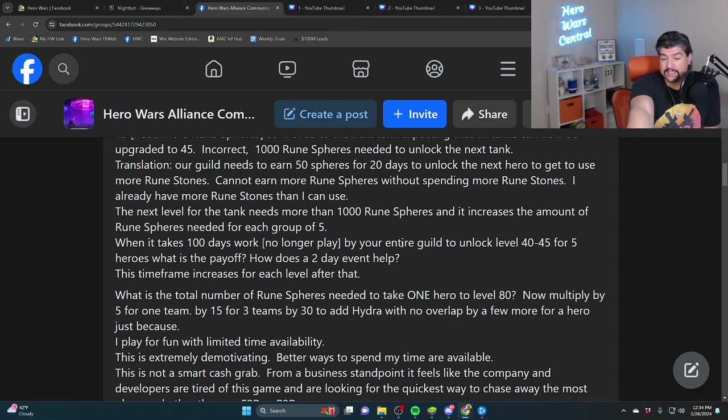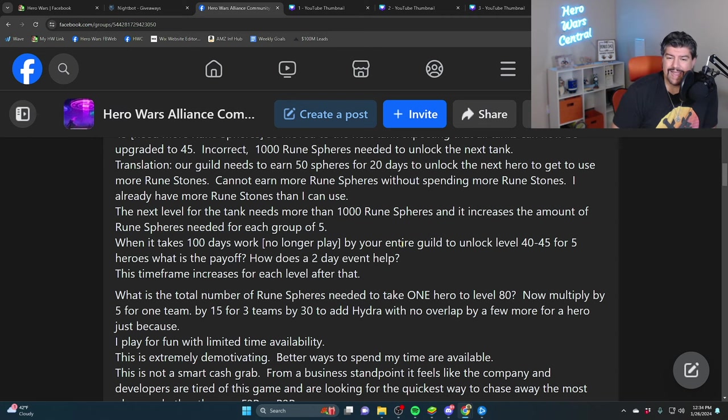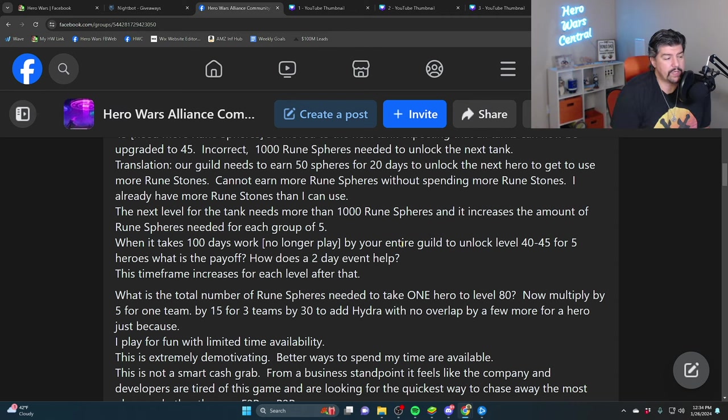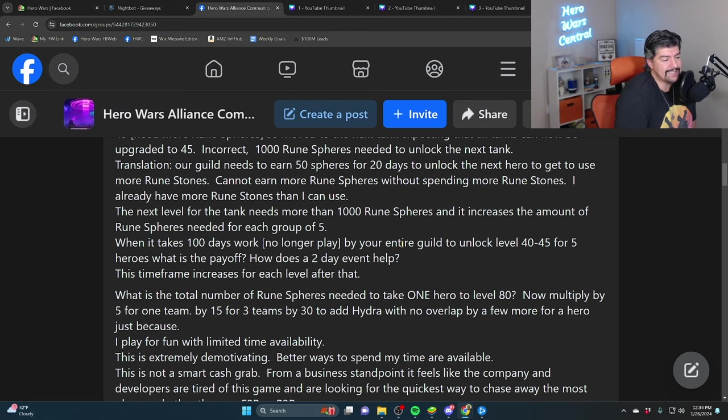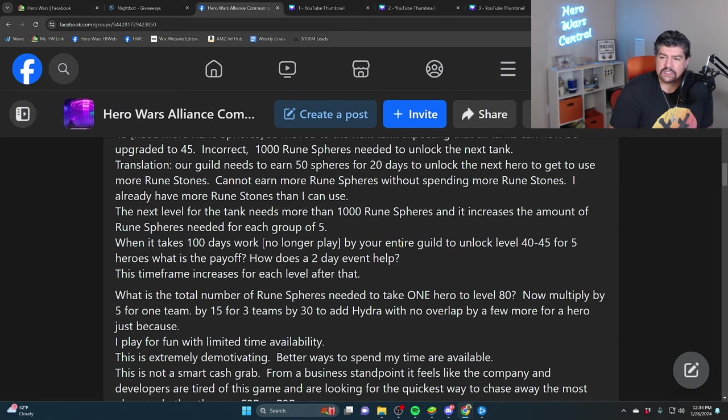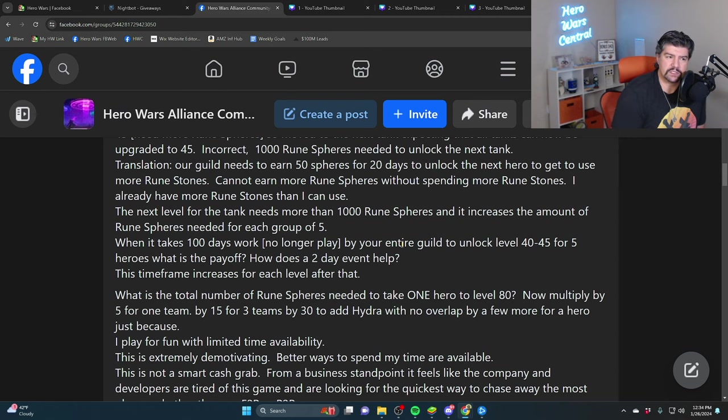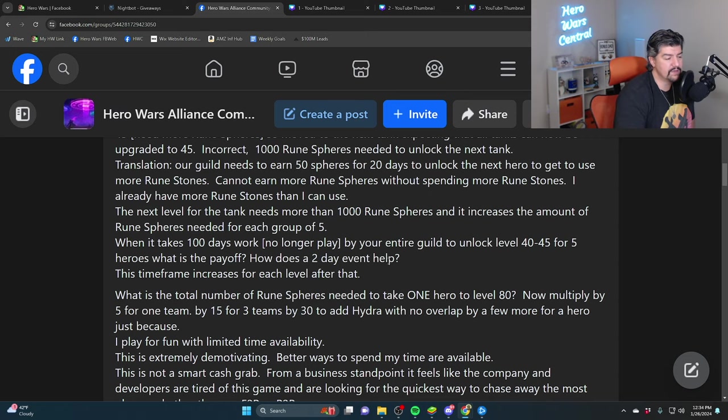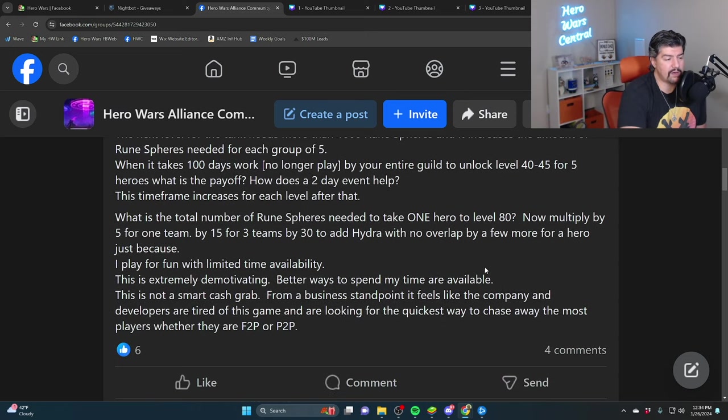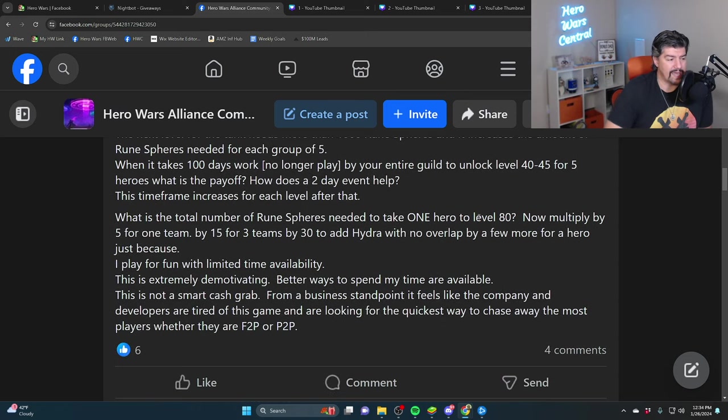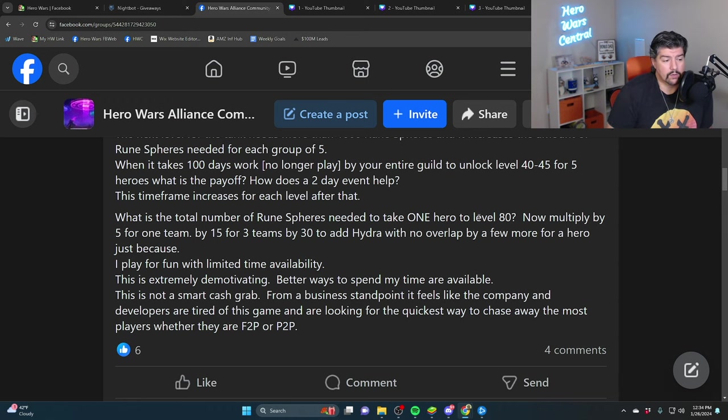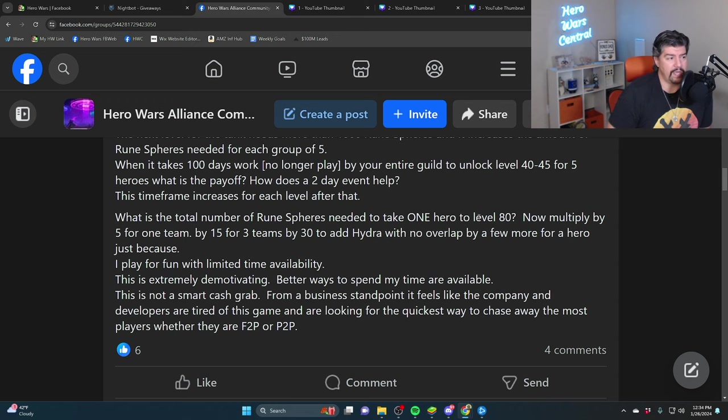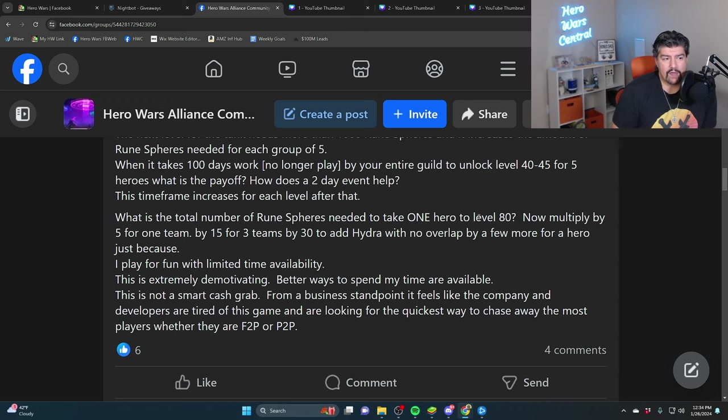Apparently it's $86,000 to max the account. Crazy. So he goes on to say, I play for fun with limited time availability. This is extremely demotivating. Better ways to spend my time are available. This is not a smart cash grab from a business standpoint. It feels like the company and developers are tired of this game and looking for the quickest way to chase away the most players.